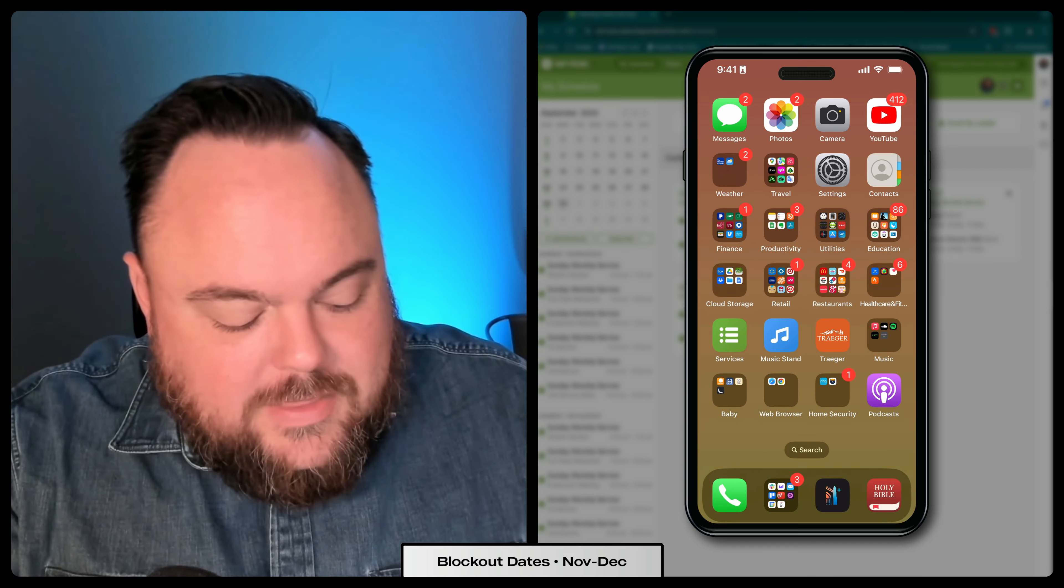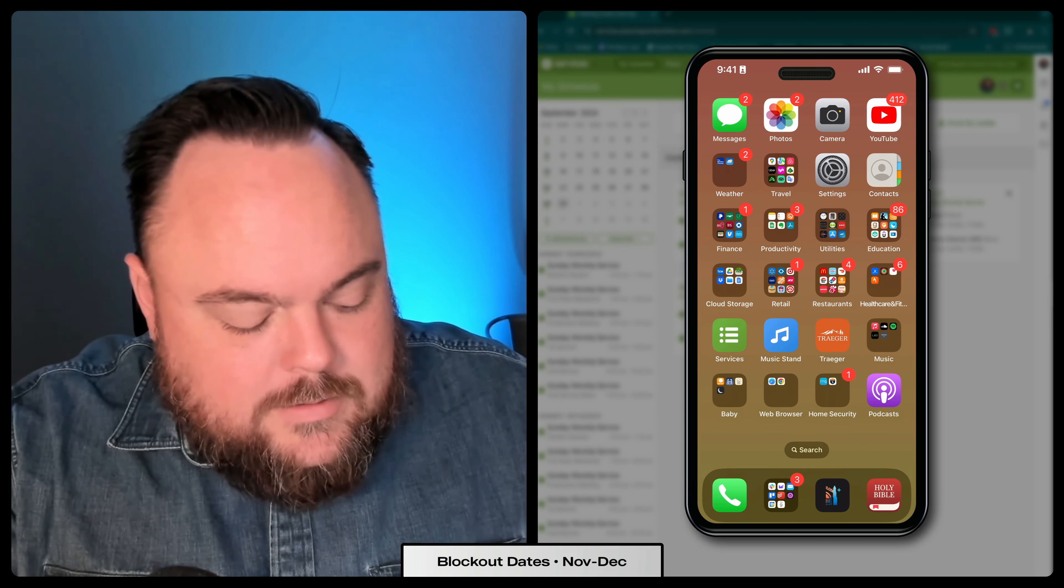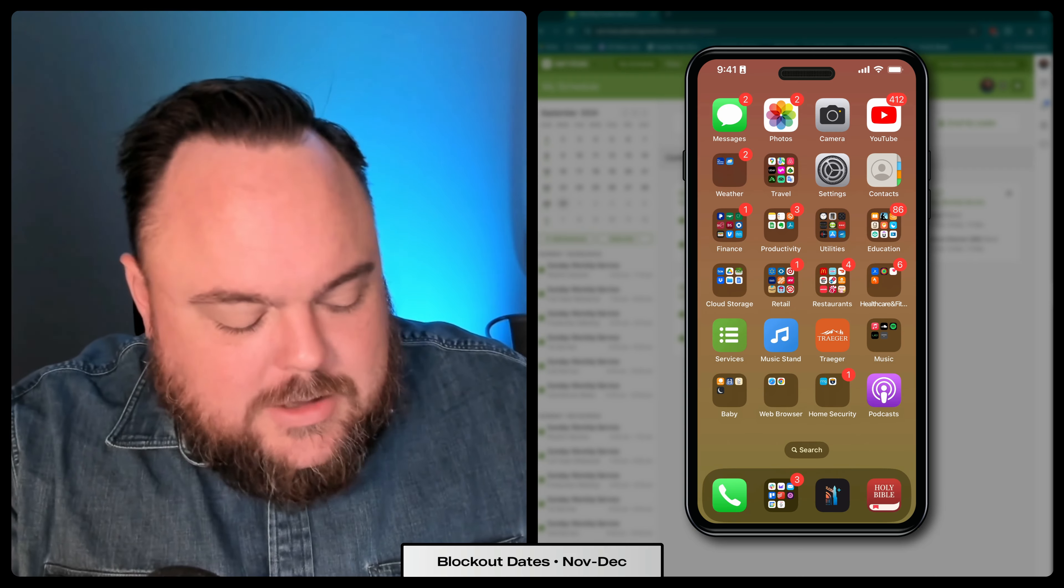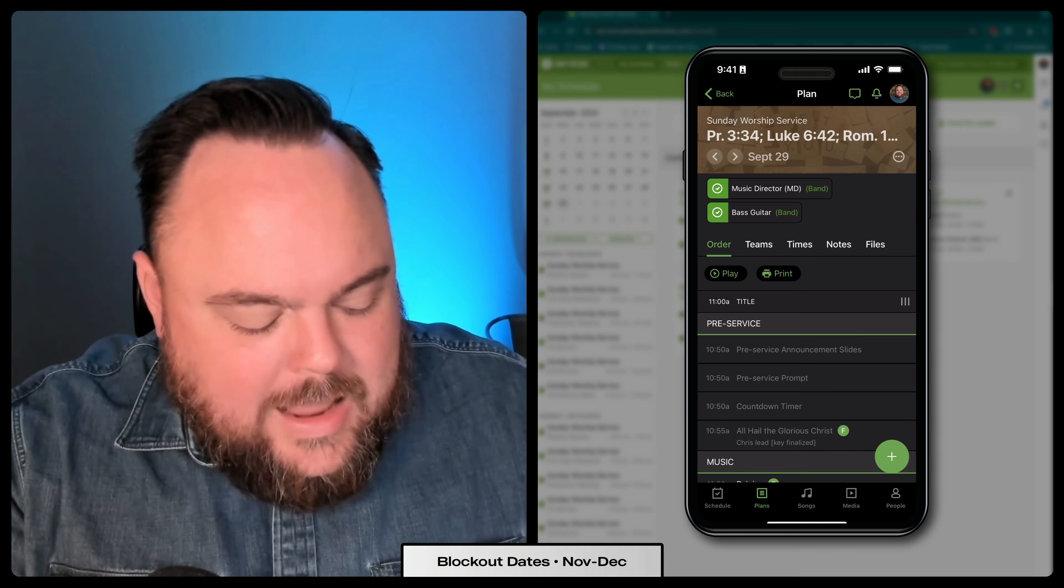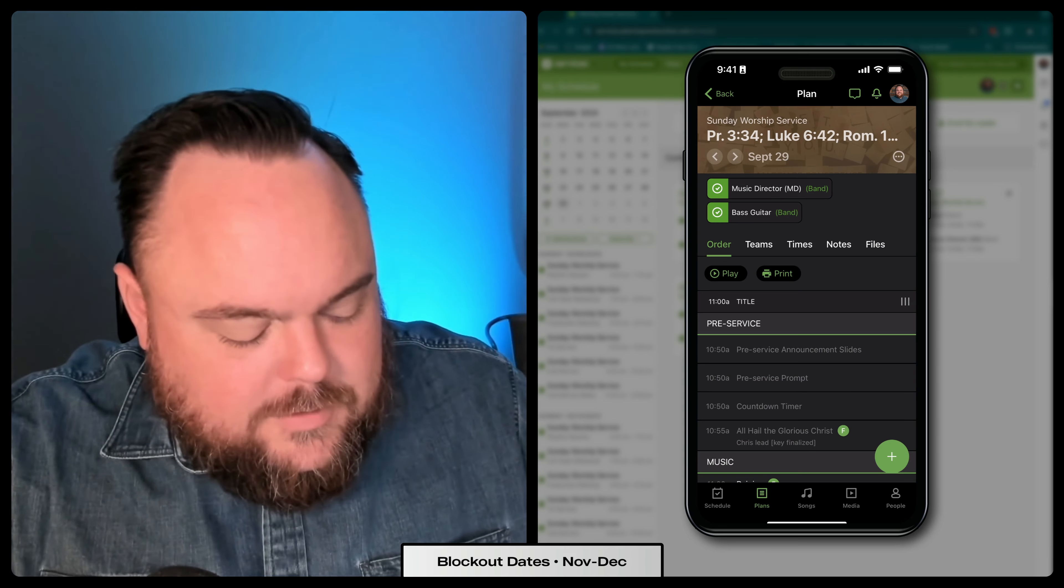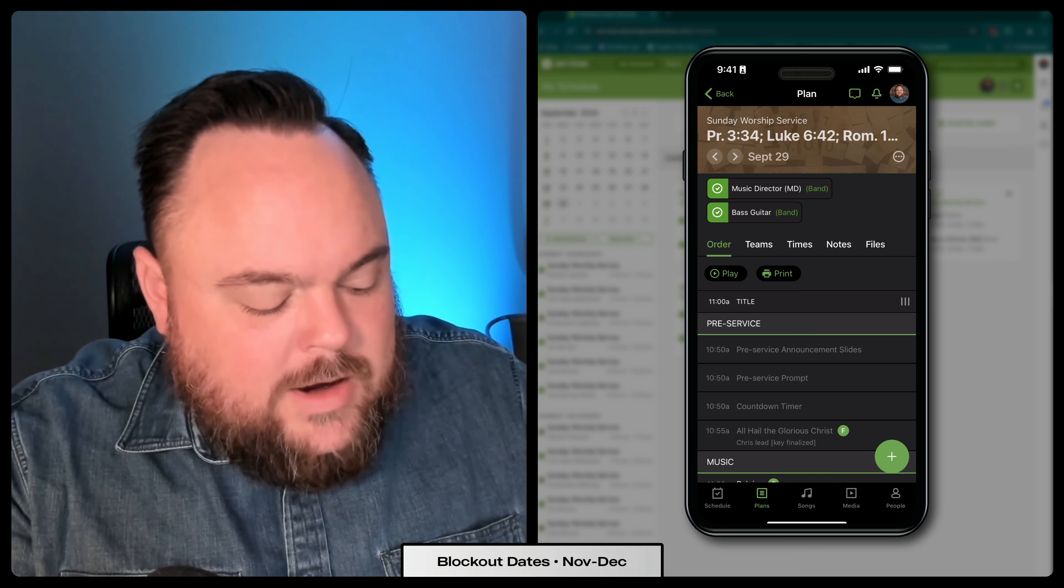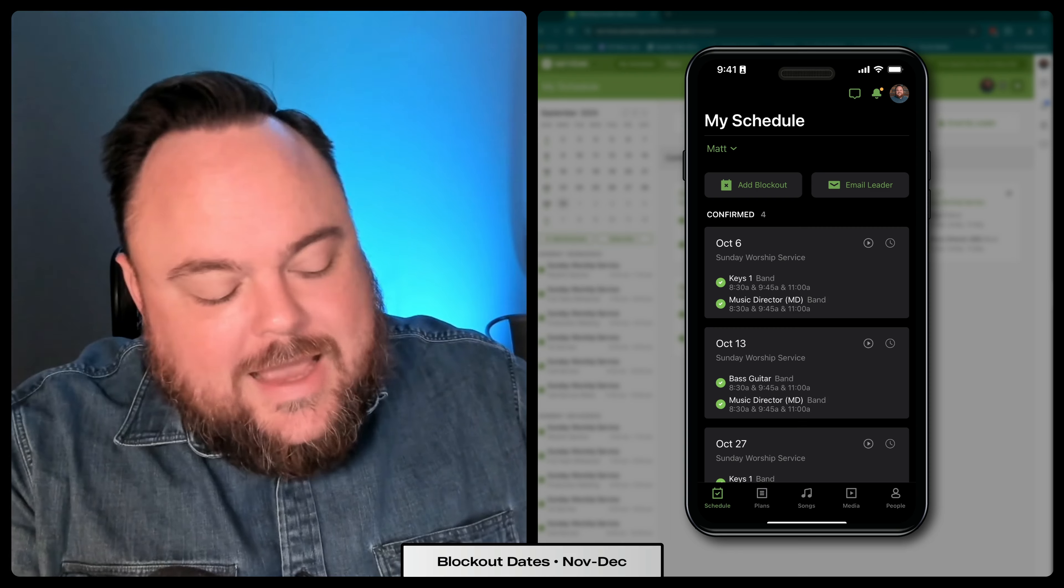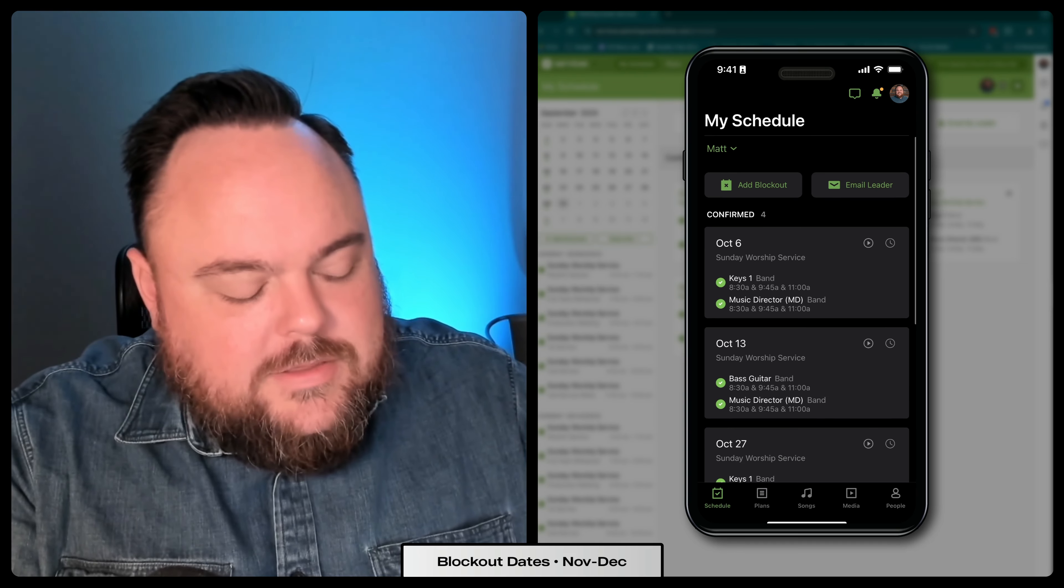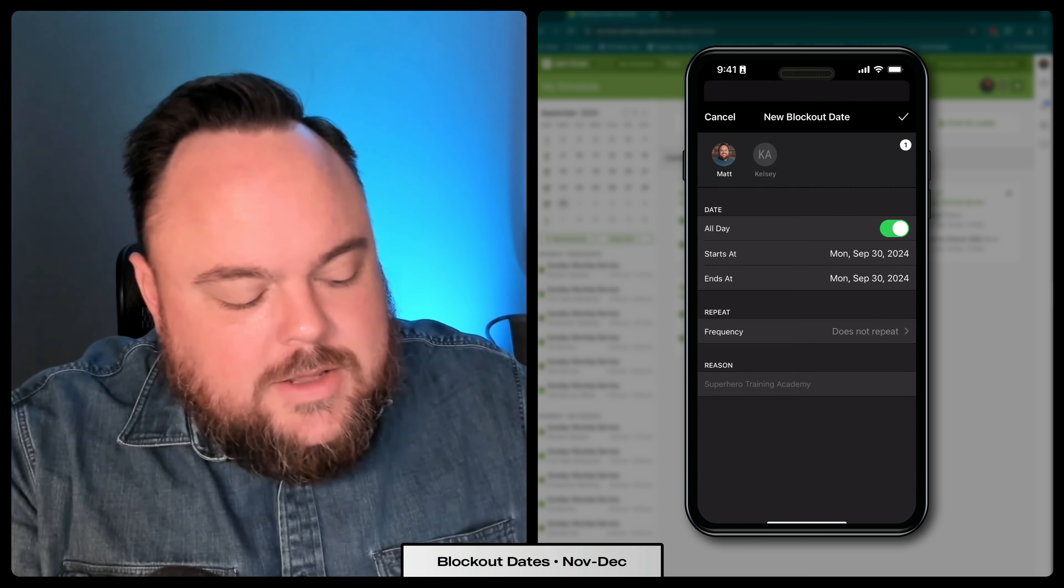This is different than the Music Stand app. So click on the Services app and it will probably default to the plans tab. Click right there at the bottom to the left, click on the schedule tab. And up here at the top, you'll see that there's an option to add a blockout.